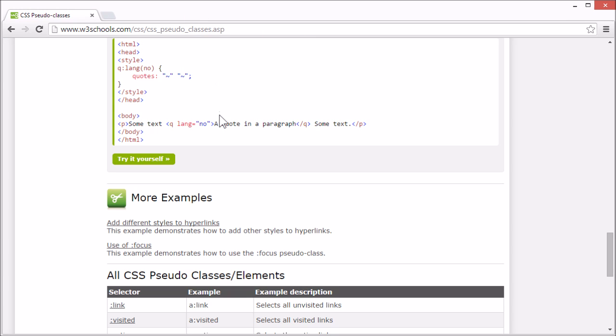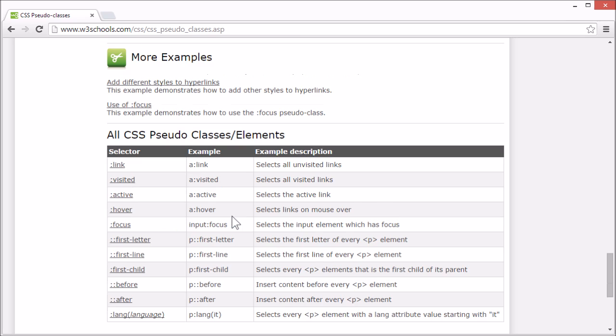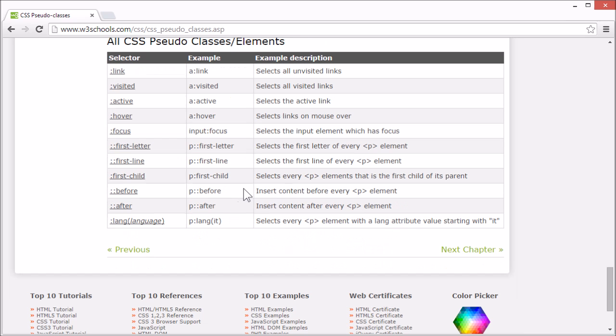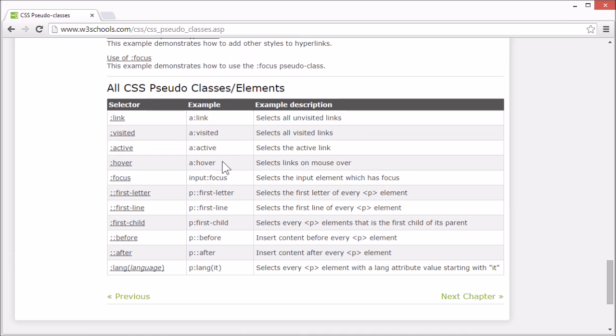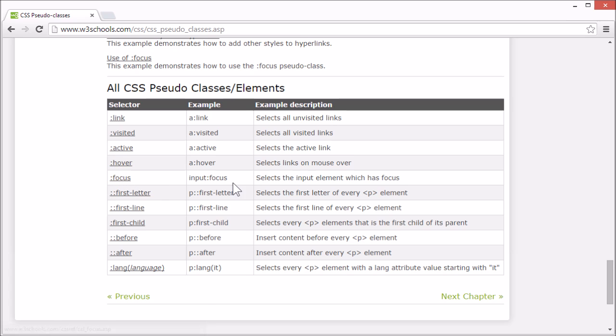On the W3Schools tutorial page there are more examples and we list all the CSS pseudo-classes and elements and there's a link for each class or element that goes to our CSS reference for that specific class or element. And this concludes our tutorial for CSS pseudo-classes. Thank you for watching.